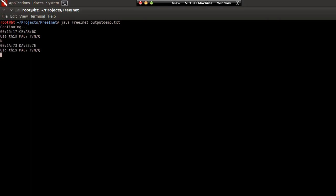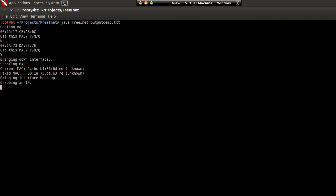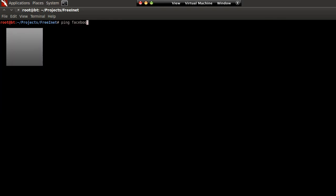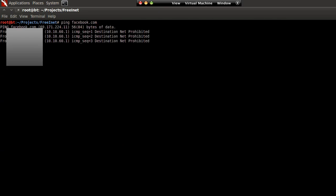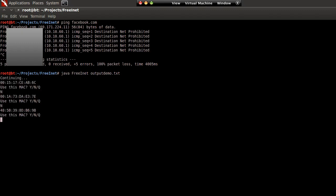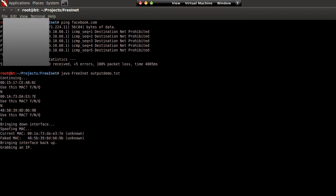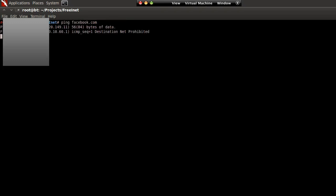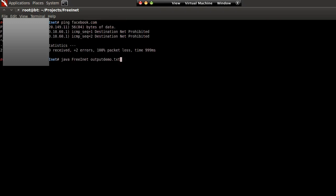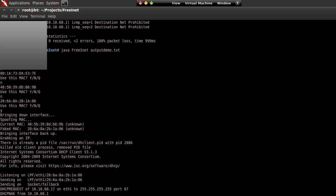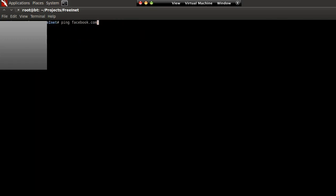That one didn't work either — that person doesn't have an established session. Running the program again... okay, we have an IP and now we're going to ping Facebook.